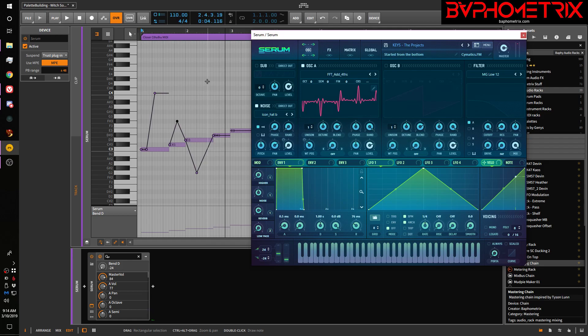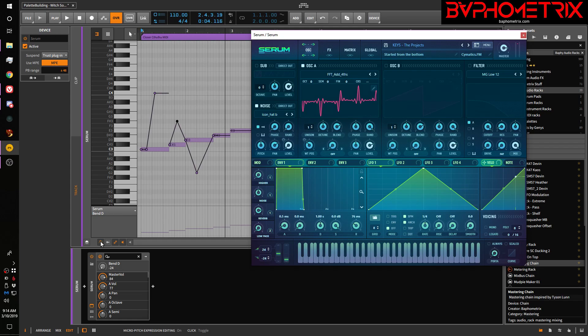Alright, so that's it. Set up Serum, save it as a default, have fun playing with the micro pitch editing feature, and learn some new tricks. Take it easy.